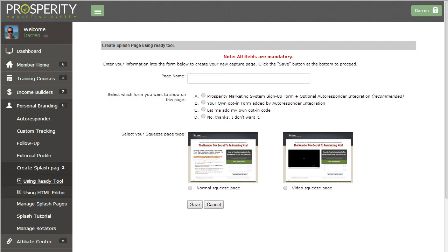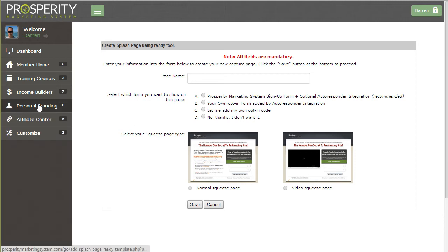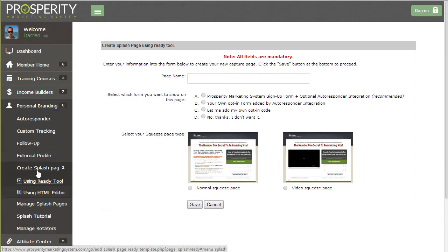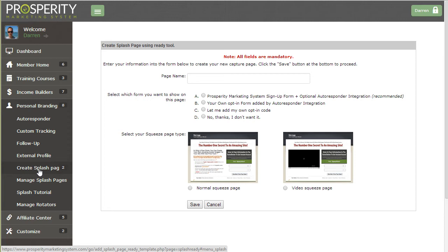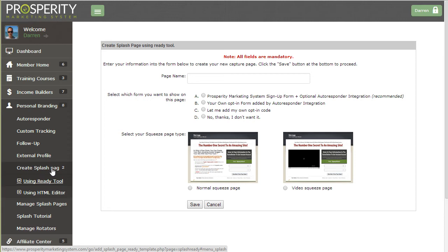Now to get to the first creation step you need to go to the menu under the personal branding section then the create splash page section and click on using ready tool because that's the one where I used.